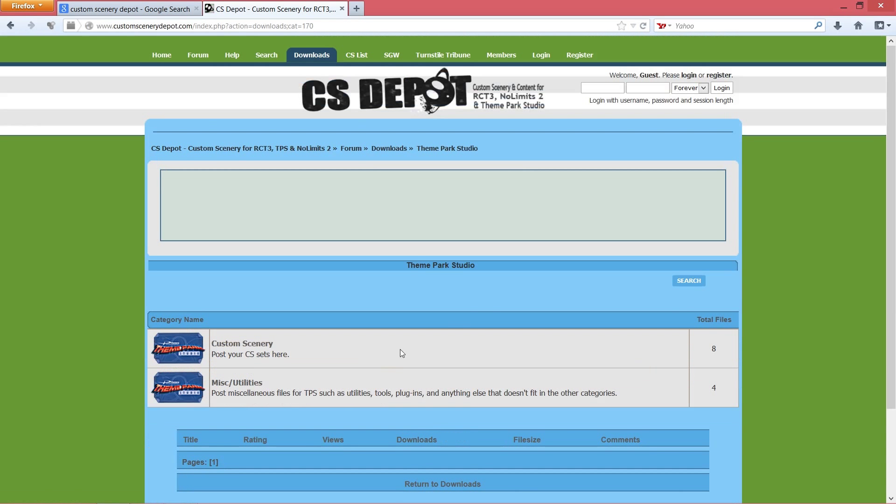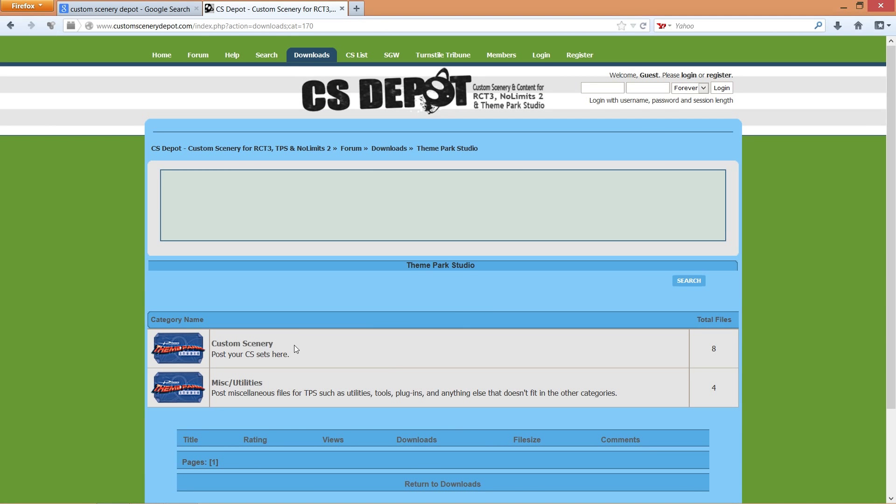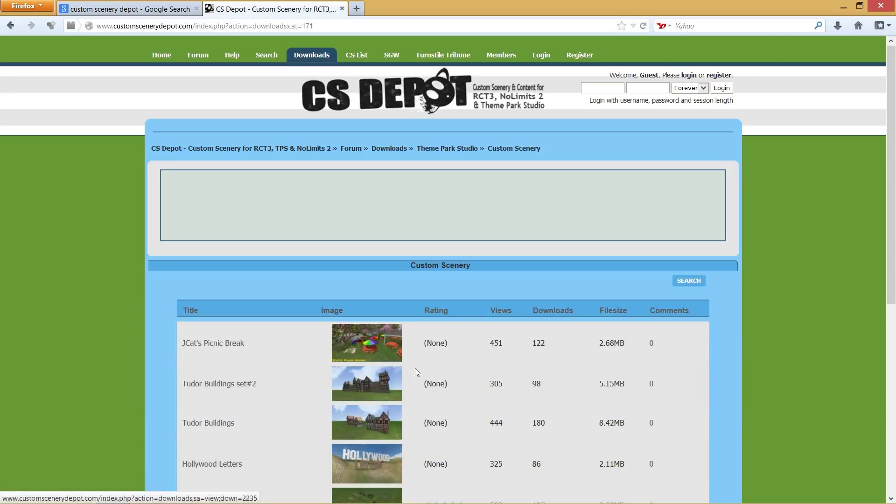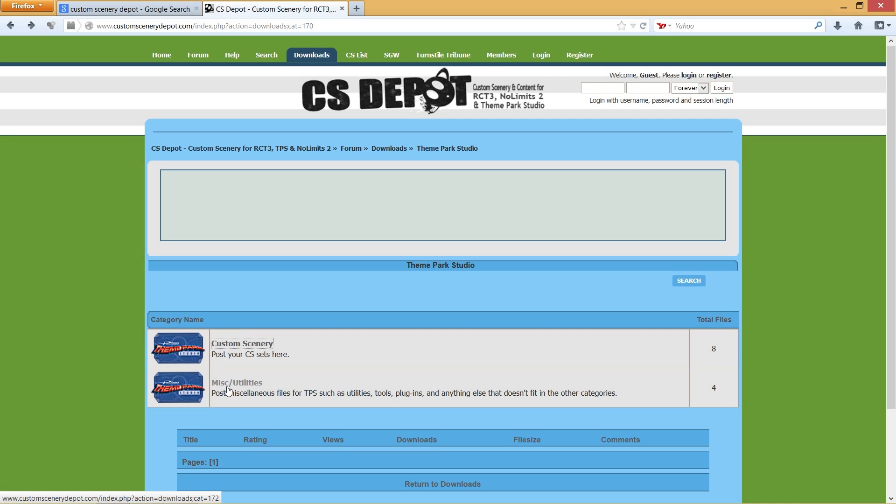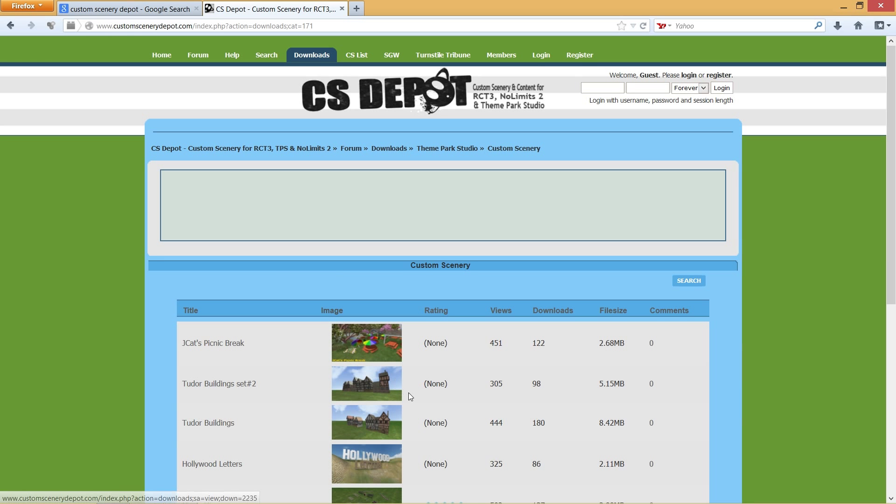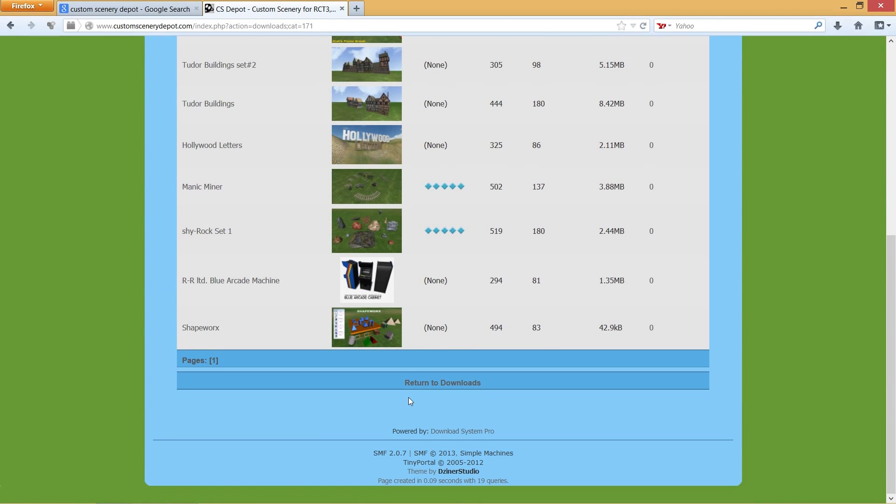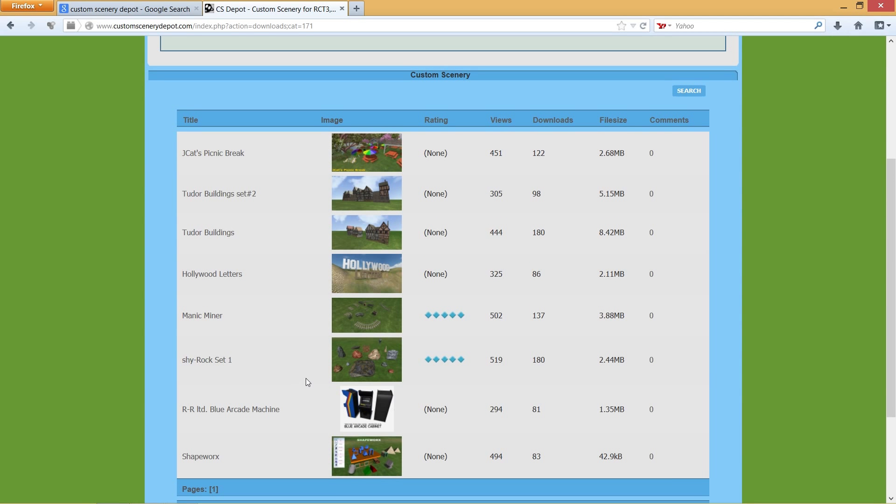Not many files available yet for it, but we're gonna go ahead and download some. If I go back one more page, there's two different categories: custom scenery and misc utilities, but we want to go with custom scenery. There's about eight different sets at the moment that have been posted. You can also create your own if you want, but at the moment I don't know how to do that, but I will learn myself here pretty soon.